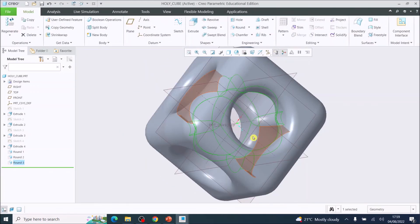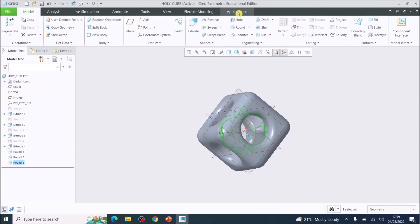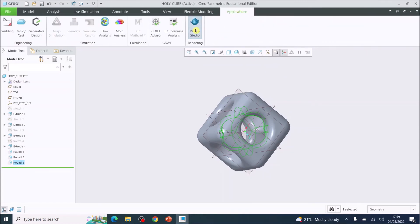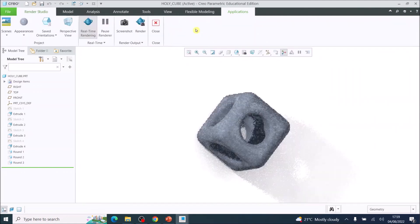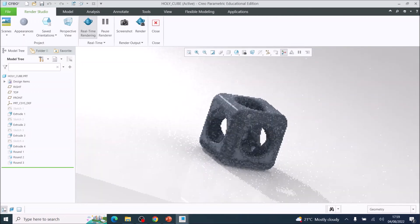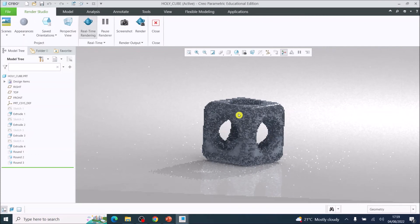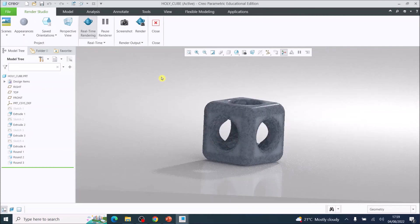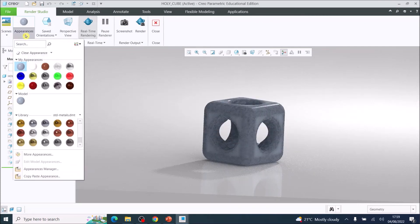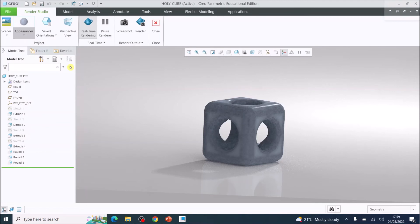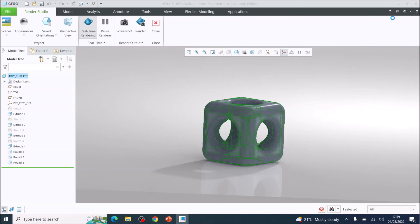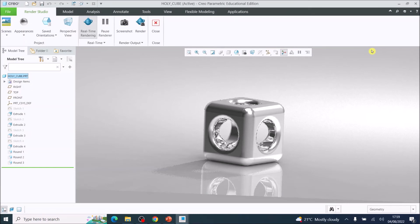Go to Applications and then Render Studio. This is where you can see materials and apply different materials. Go up to Appearances and choose PTC Metallic Aluminium. Click on it, select the part, choose OK, and the aluminium material is now applied to the cube.